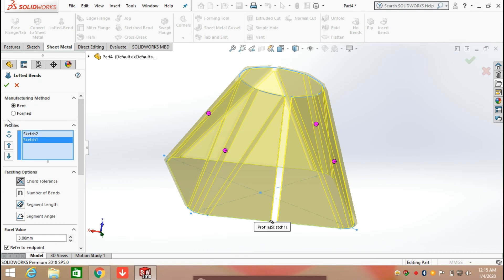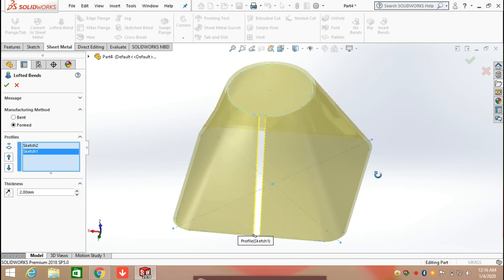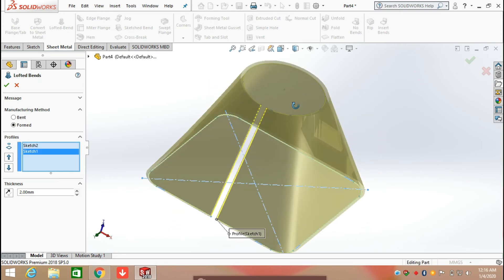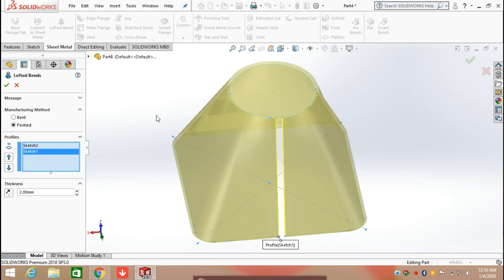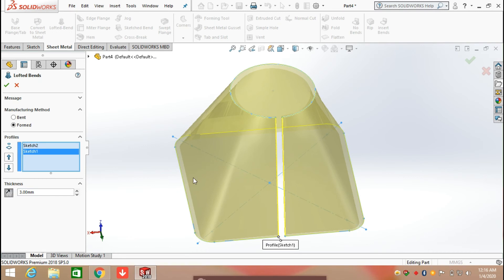The second method is the Formed method. Clicking on Formed, you can see that a smooth sheet metal shape is created. You can also increase or decrease its thickness. Clicking the reverse direction button changes the orientation of the form. You can see the change occurring. Click OK.